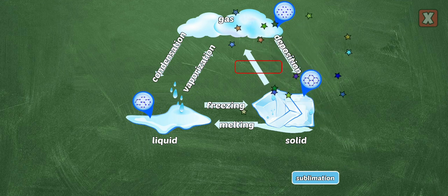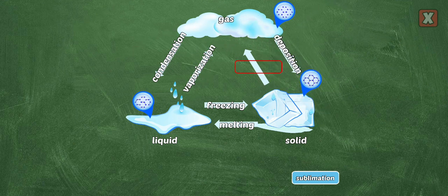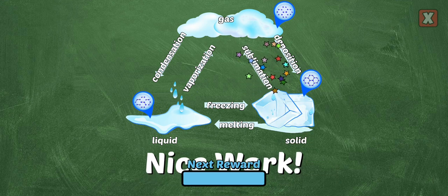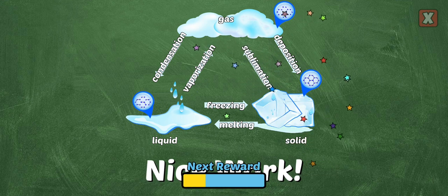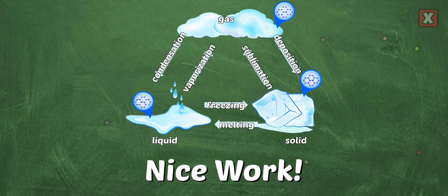Deposition is a special change of state where a gas moves directly into the solid phase. Sublimation is a special change of state where a solid moves directly into the gas phase.